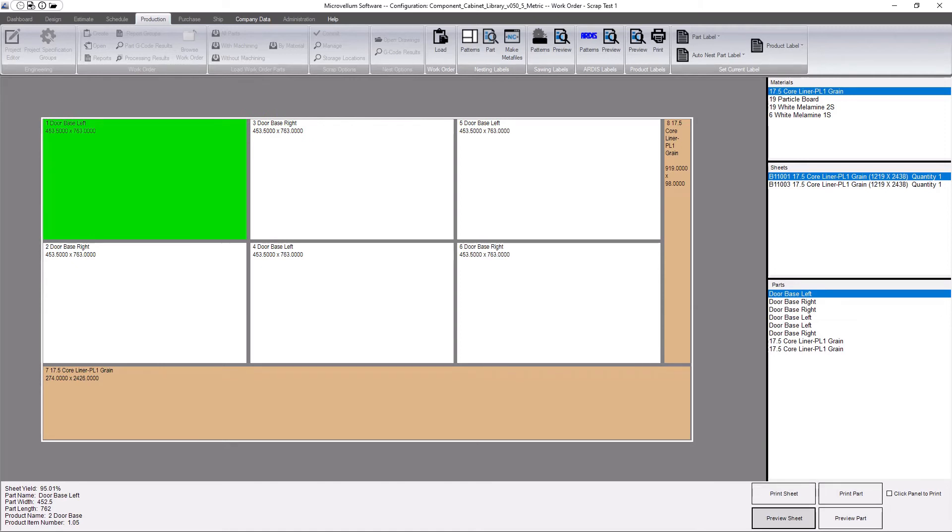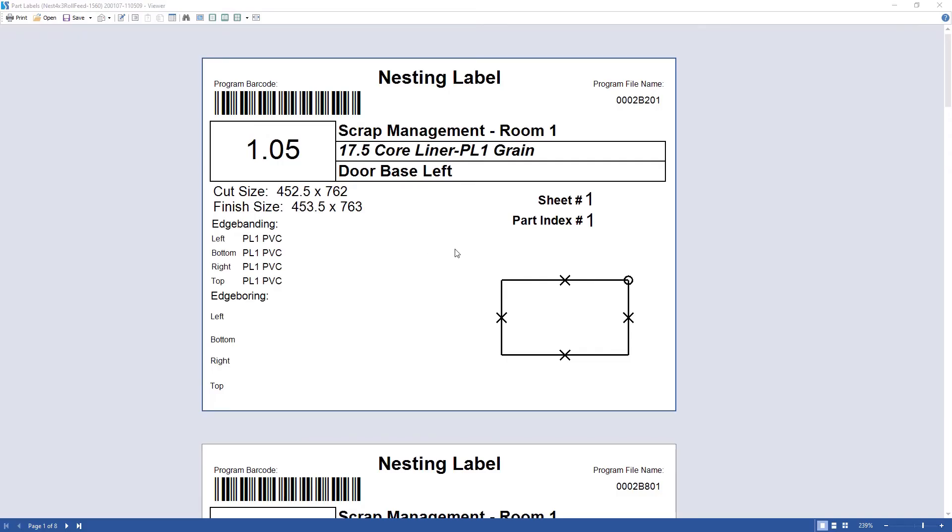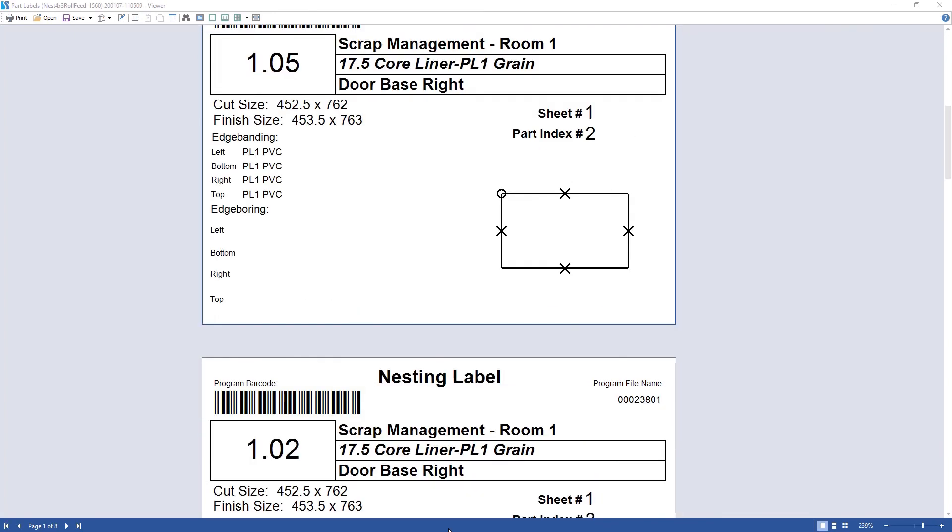So this makes it very easy for the operator to be able to print those labels when they need them and be able to apply them to the parts after they come off the off-feed table.